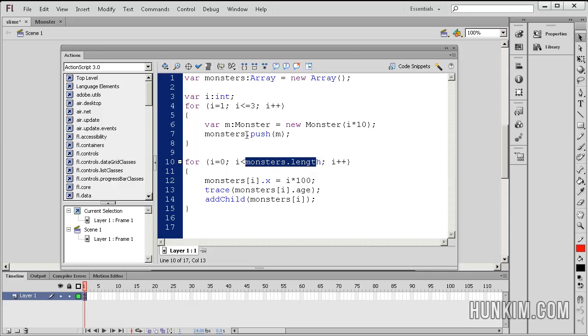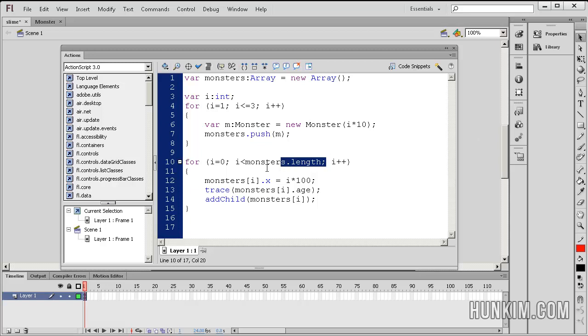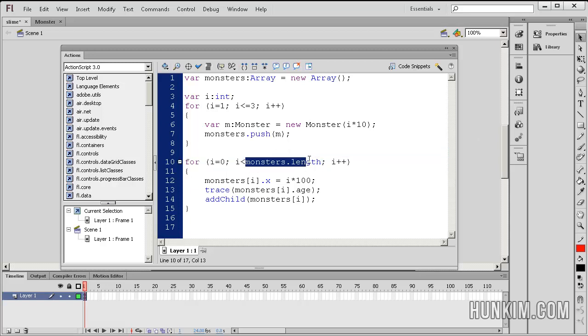The length of the array depends on how many times we push elements into it. So every time I add a new monster to the array, the length increases by 1. So I like this length property because no matter how large our array grows, we automatically loop through the entire contents of the array.